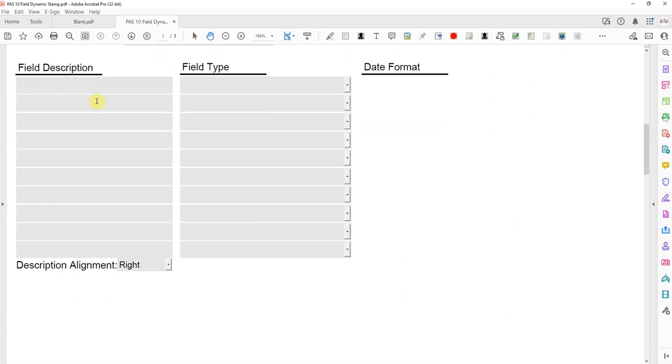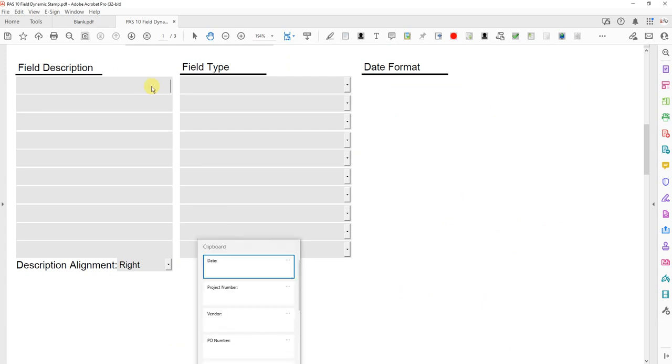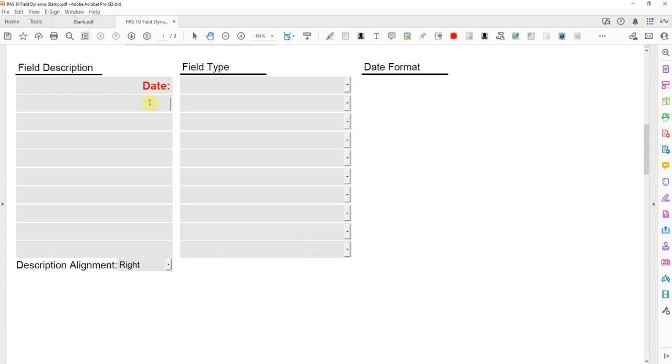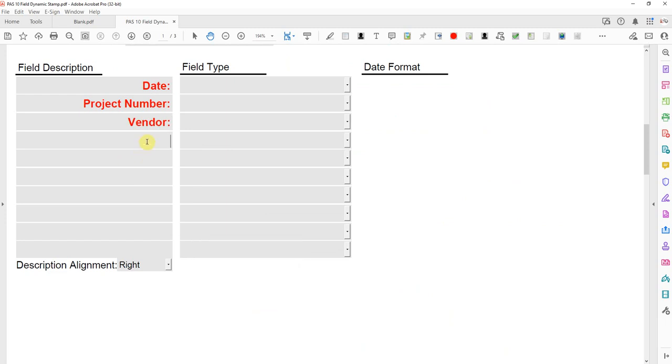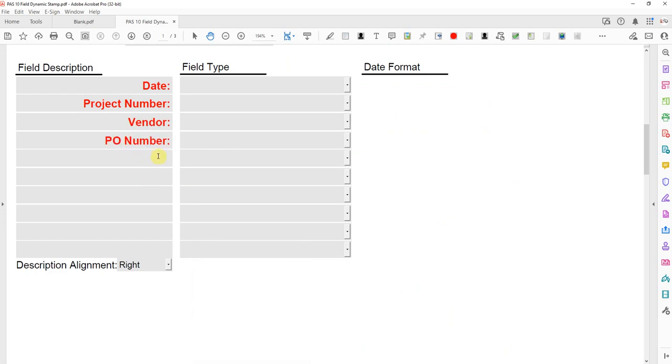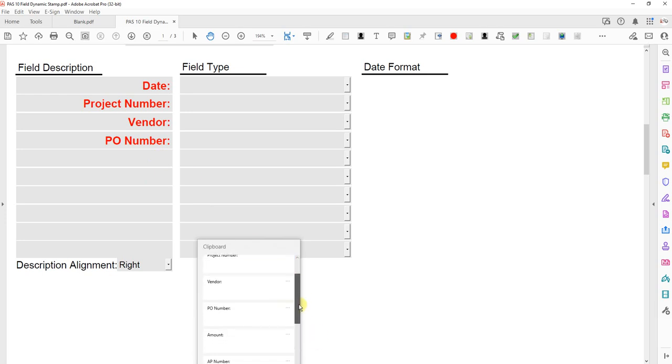These are the field descriptions. There's ten of them. These will be on the stamp itself as well as in the pop-up dialog when the stamp is applied. I'm just going to paste all these from my clipboard to save some time here. If you don't know how I'm doing this, I wrote an article on Substack and I'll link to that in the description.